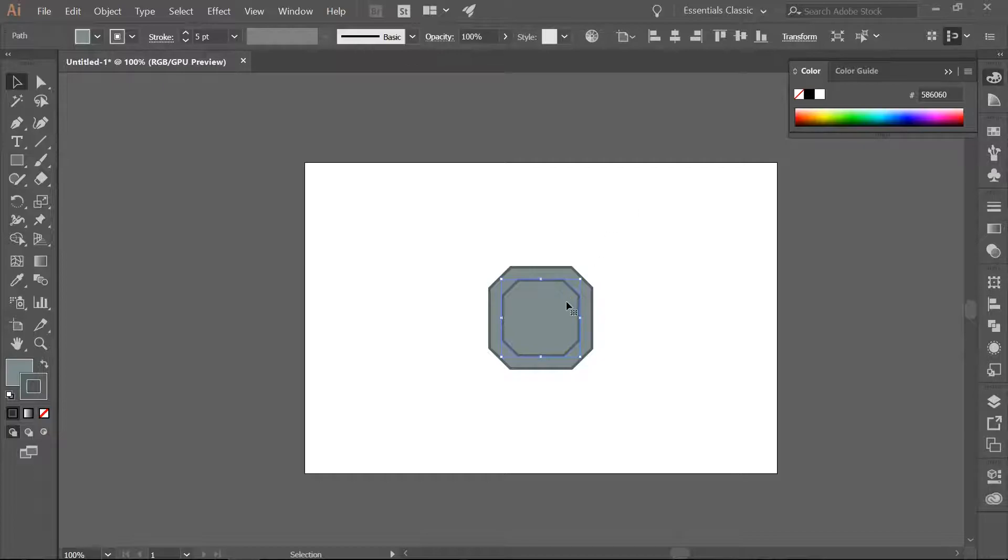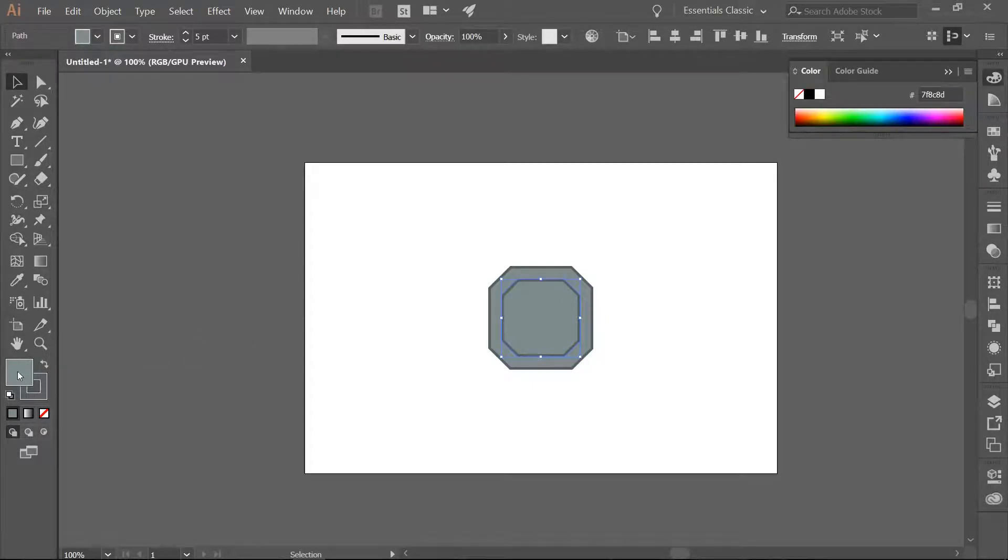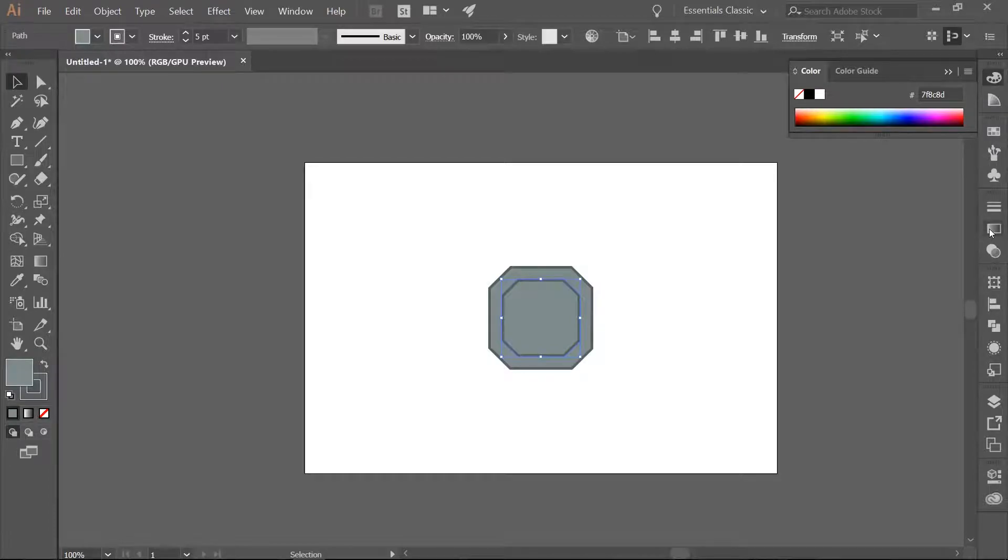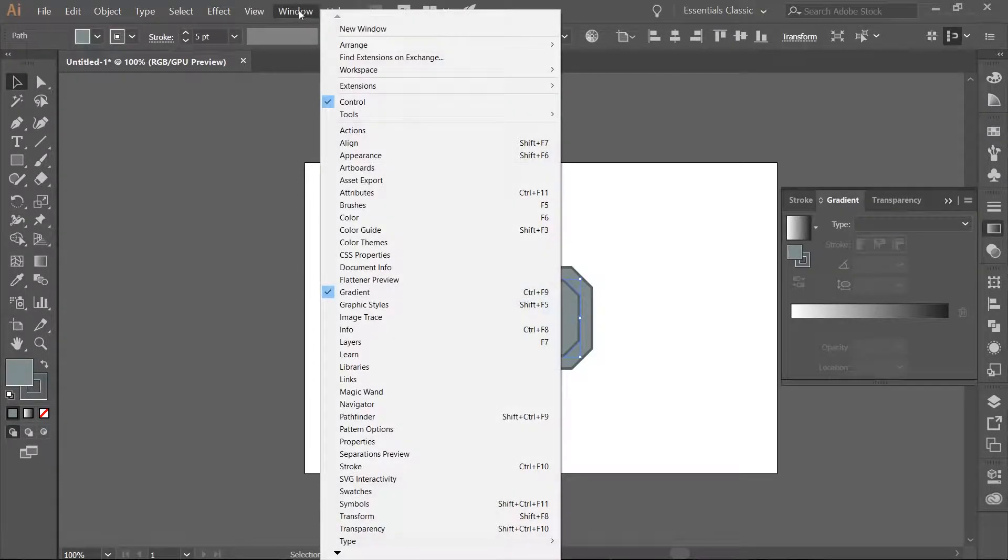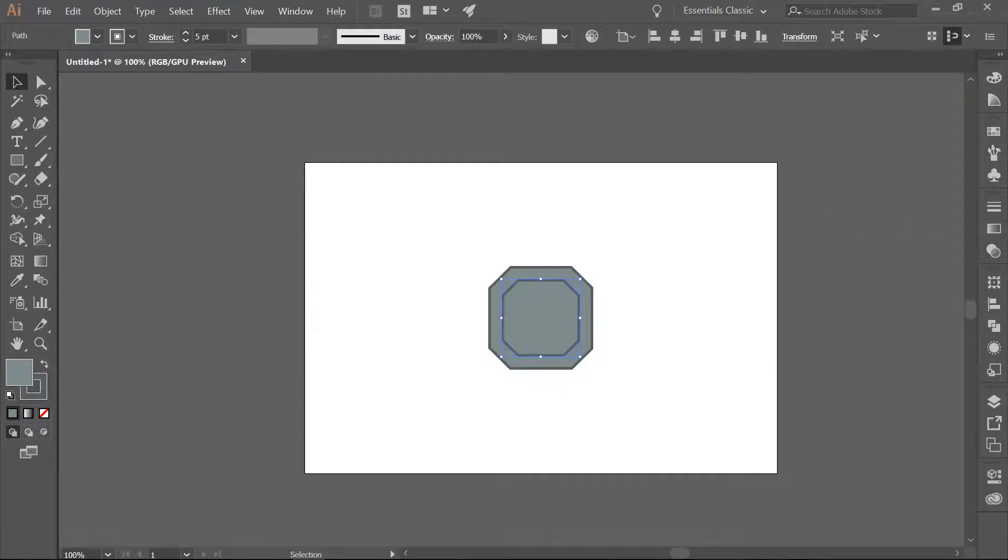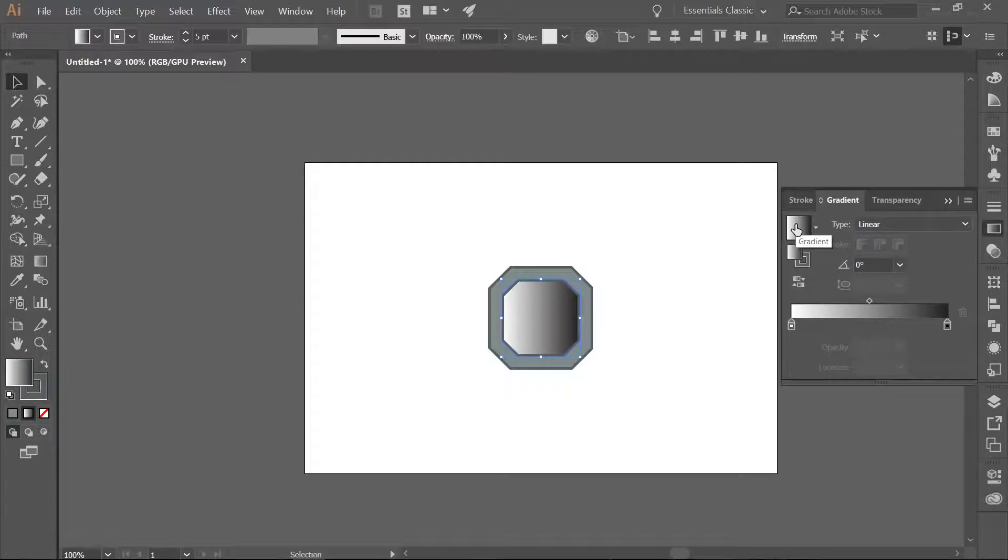Then we are going to fill this new shape with a gradient. Make sure you have your fill selected and click on the Gradient tool. If you don't see this just go to Window Gradient. Click once on the gradient to activate it.